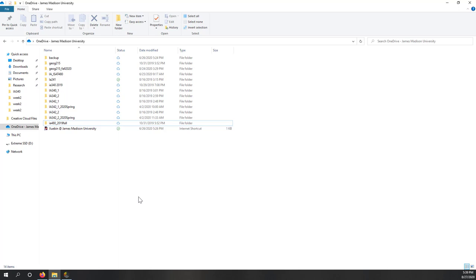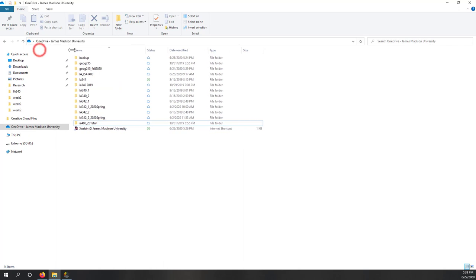Before I start, I would highly recommend that we create a folder on your local computer so that you can organize all the data and projects of this class into a single folder, so later on when you want to review what you have done, you can find where your data is. Although you may work from home or not have access to GMU, I still highly recommend that we use our OneDrive folder as our working folder.